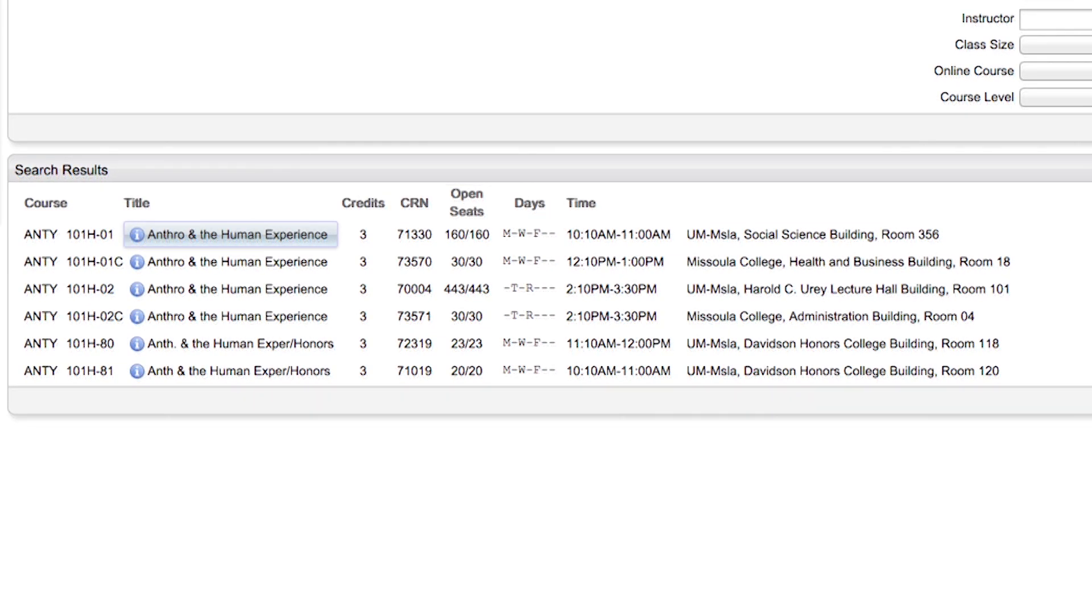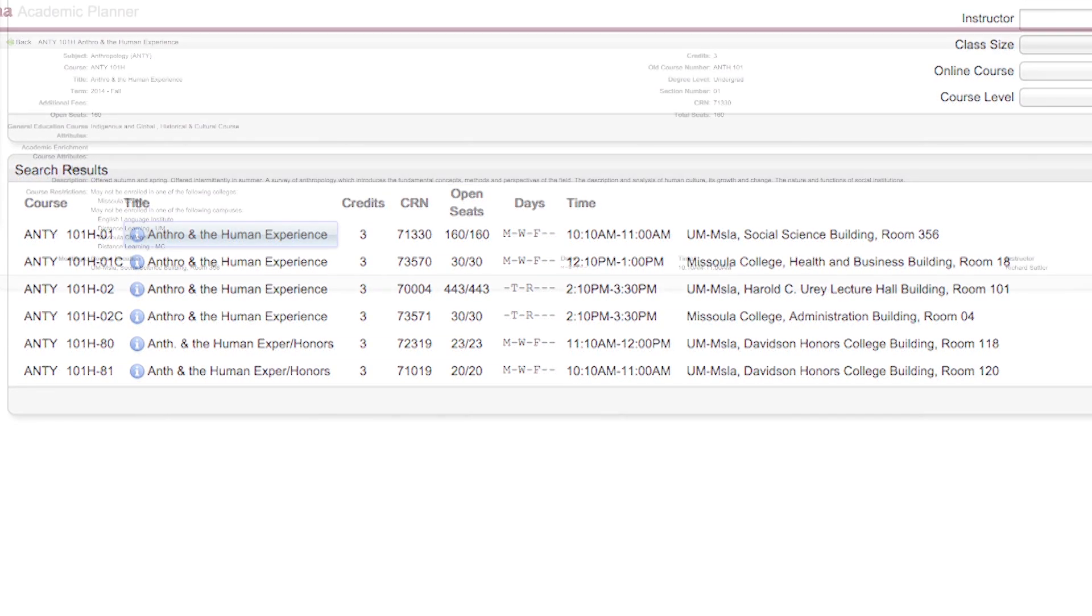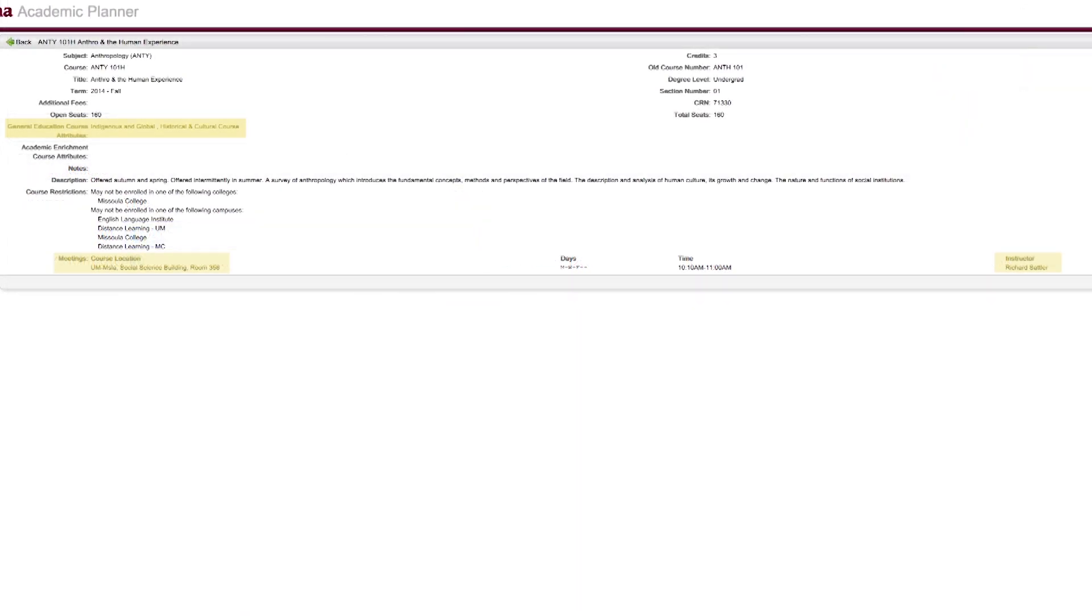Clicking on the blue eye pulls up much more information, such as Gen Ed fulfillment, assigned professors, and location.